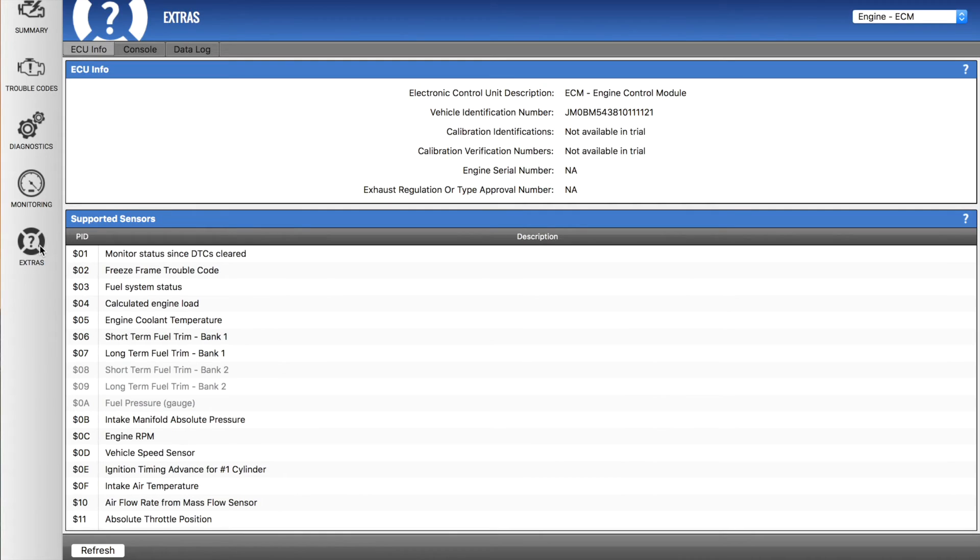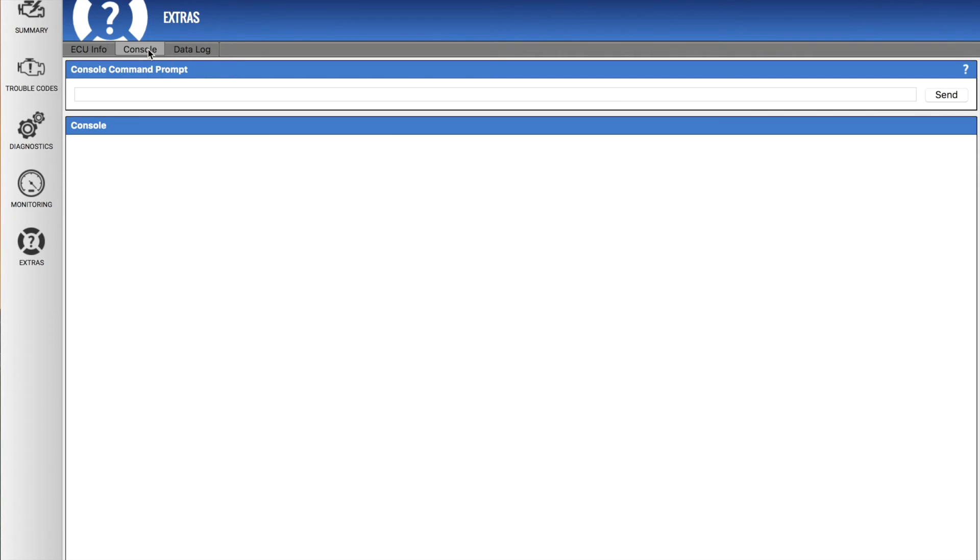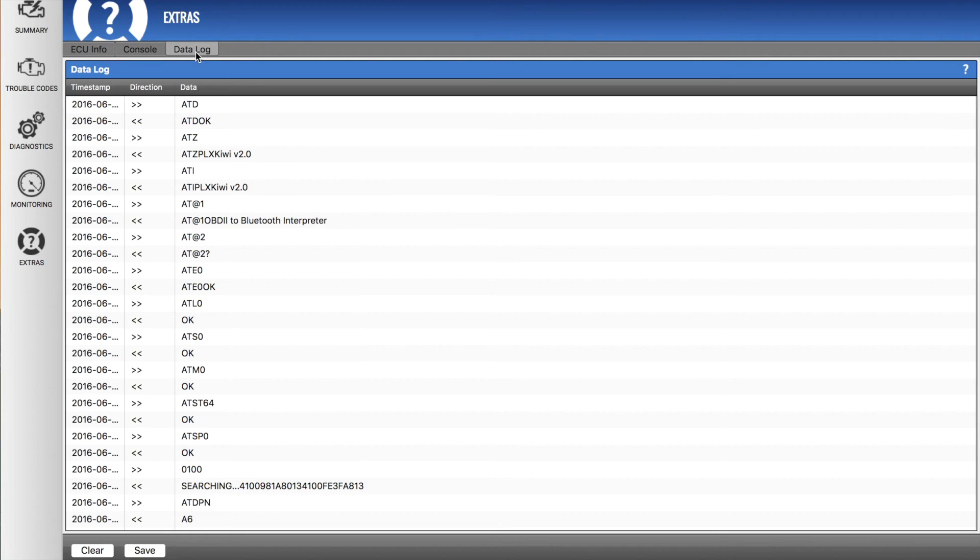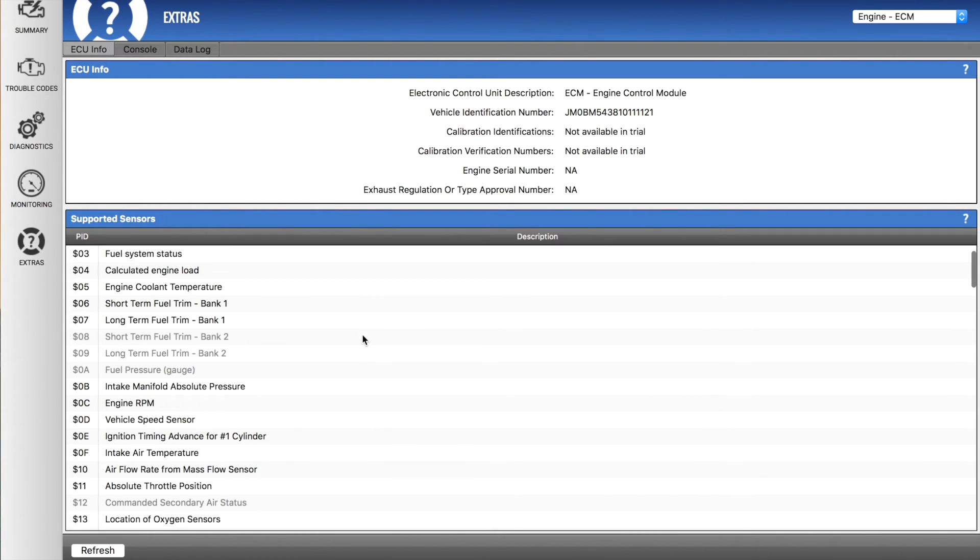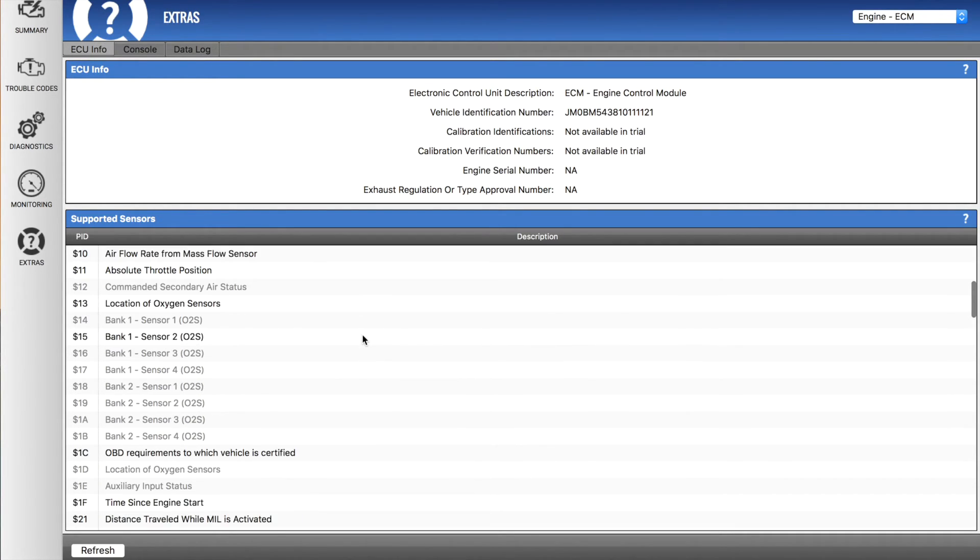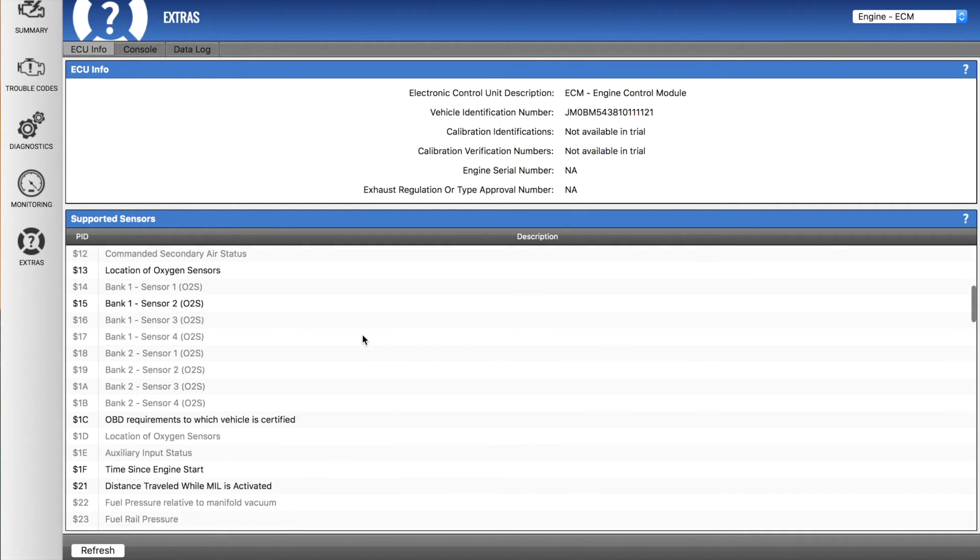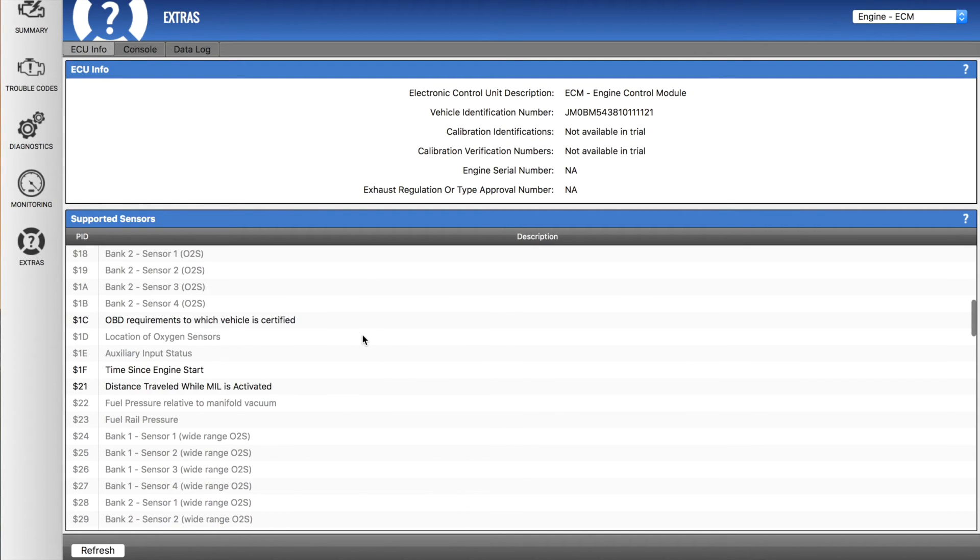And then just down in the extra section is ECU info, a console, and a data log, which you don't really need to go into too much. But this page here gives you a good idea of what sensors the ECU is actually supporting and transmitting over the OBD protocol.